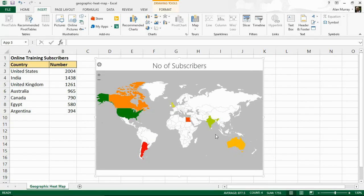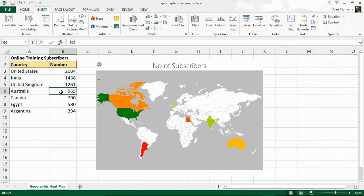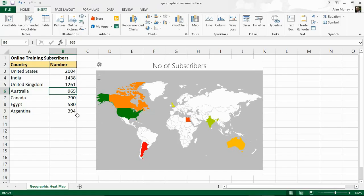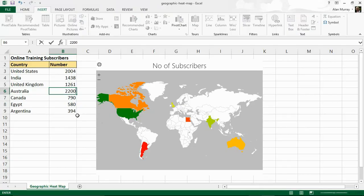And this map will also update if you change the values on your spreadsheet. So if I clicked in the number of subscribers for Australia and maybe update that to 2,200 subscribers from that region, from that country,